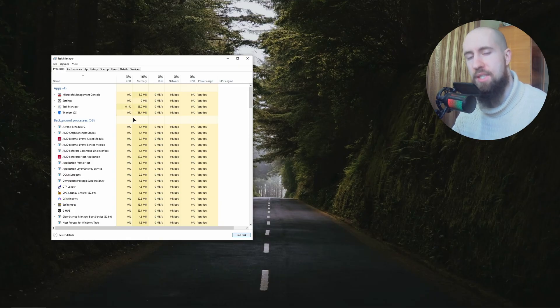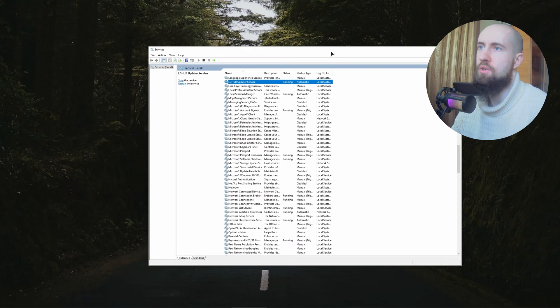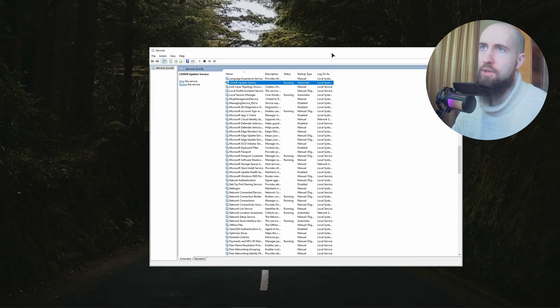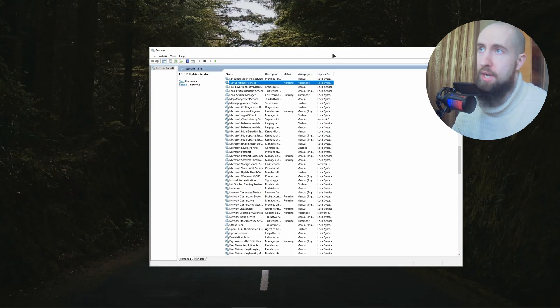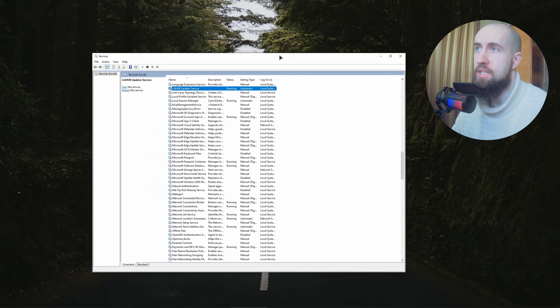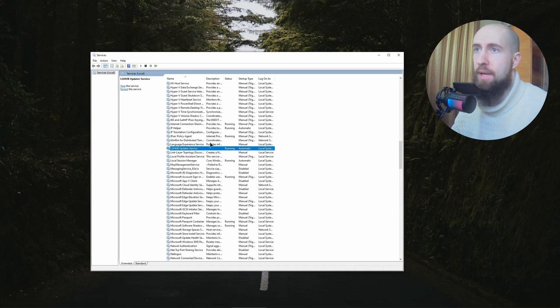Okay my friends, so the second fix is going to be going into Services. It's very easy, just open up your Start menu and type in Services. I'll launch this application and make sure to find this LG Hub Updater Service.